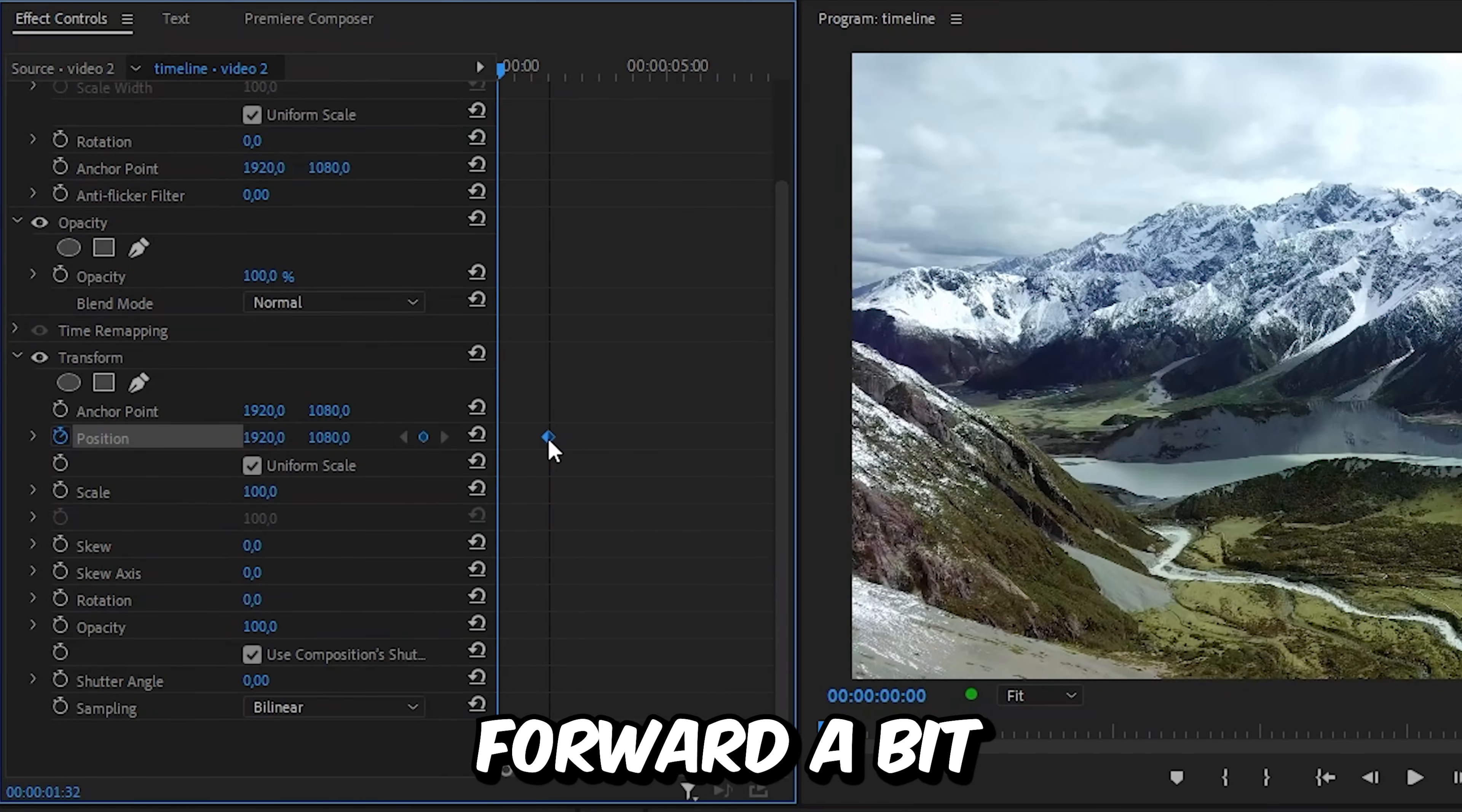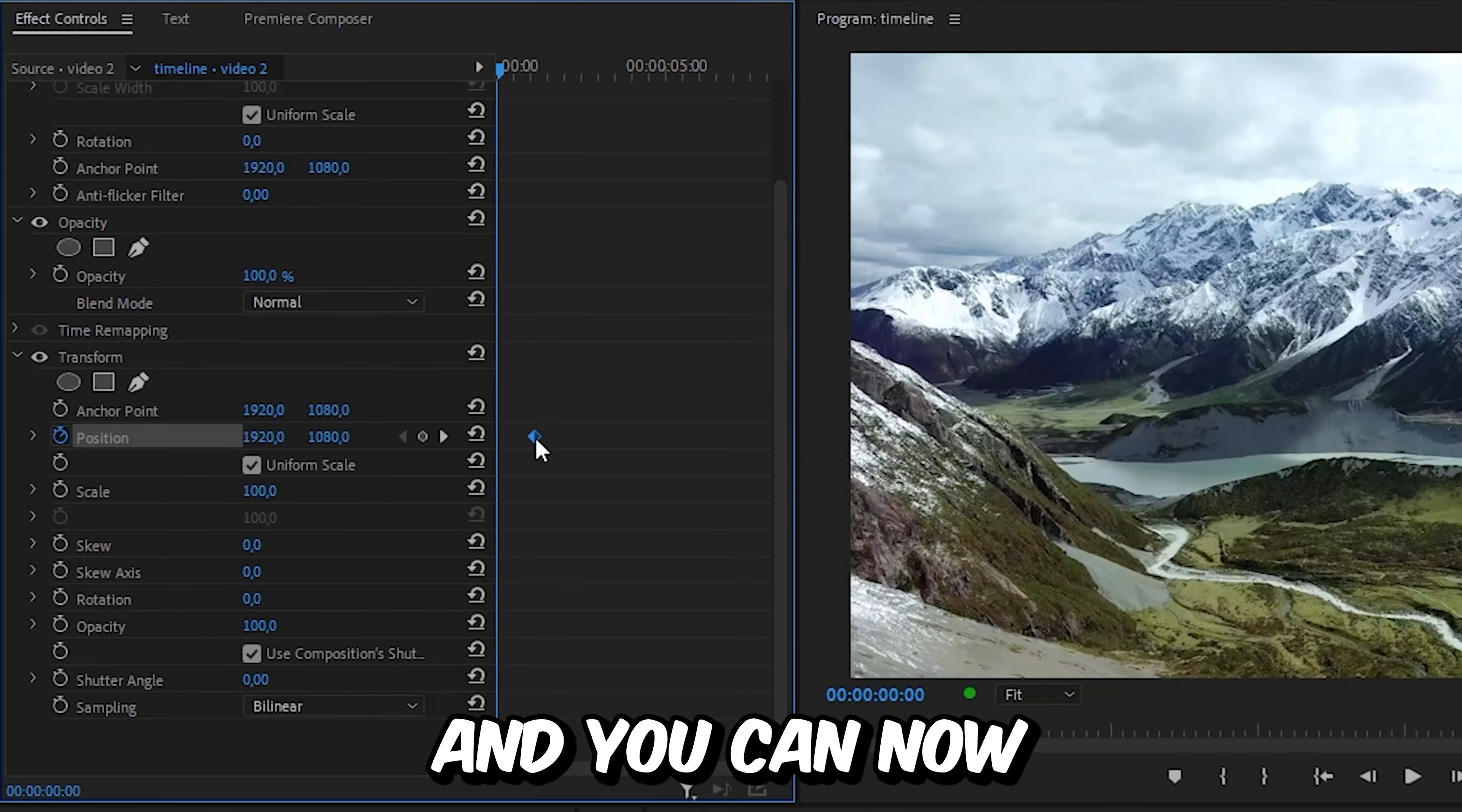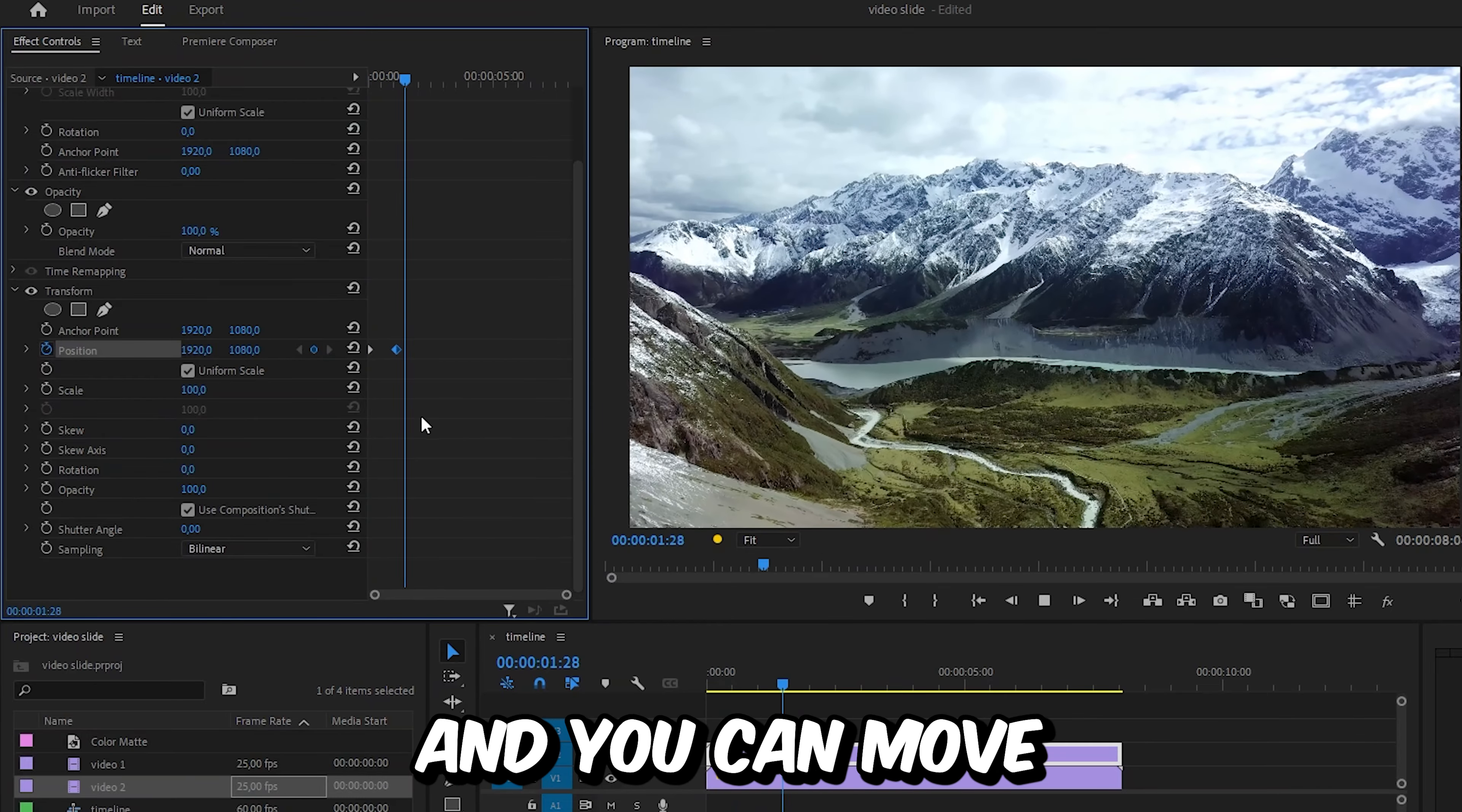And move the keyframe forward a bit. And that's because you want the video to end up in the current position. And you can now move the video offscreen in whatever direction you want. And this is how it looks.